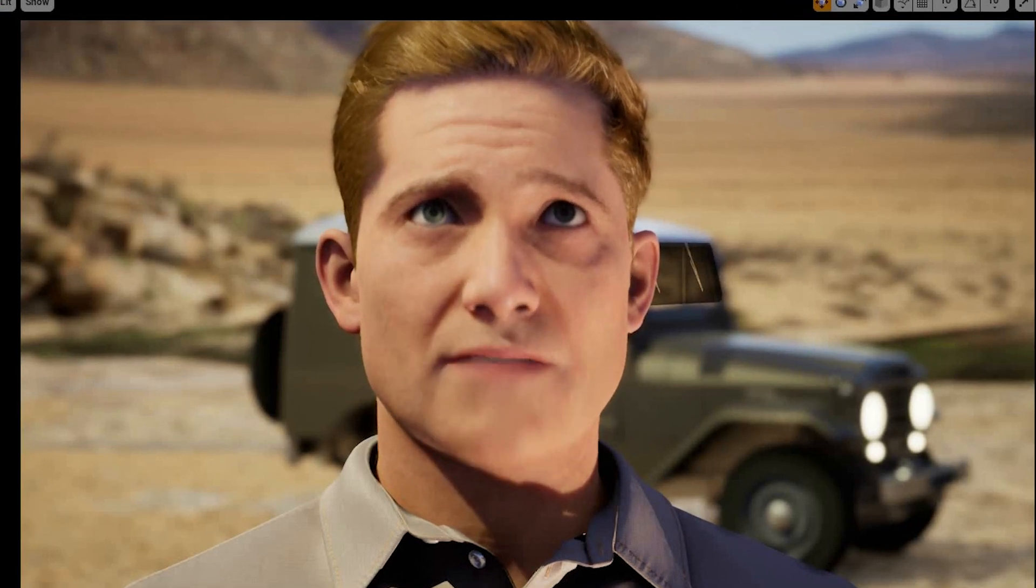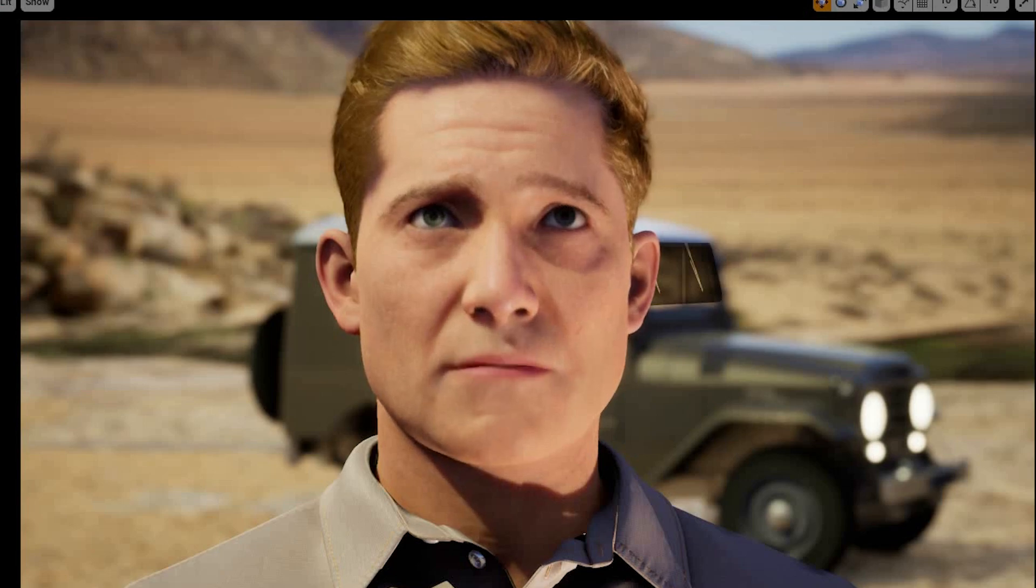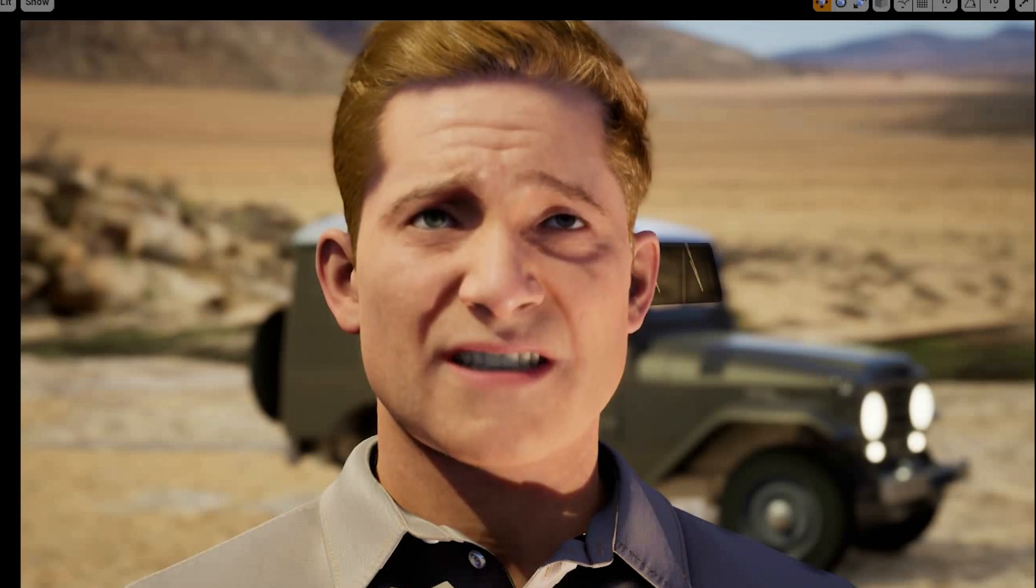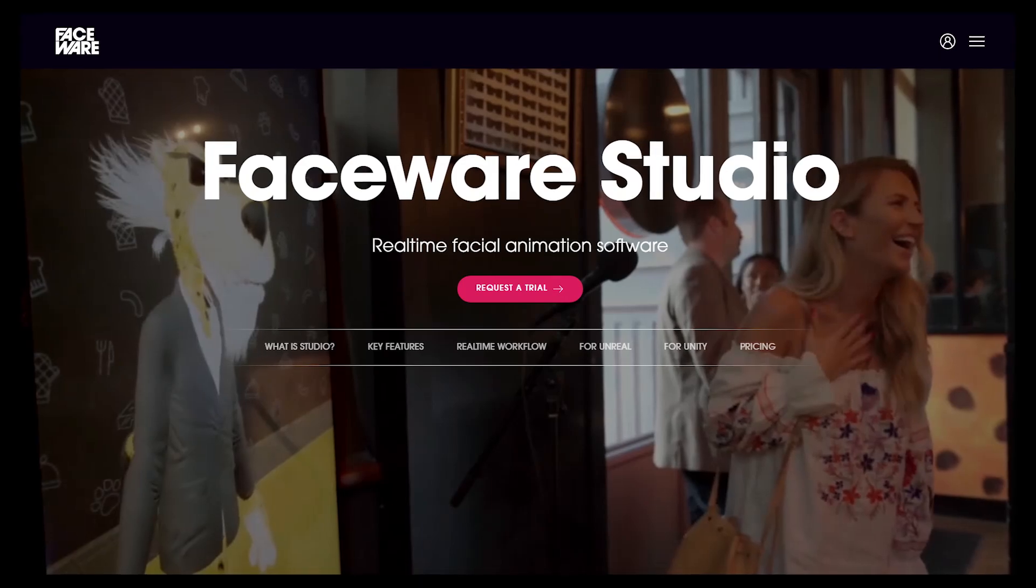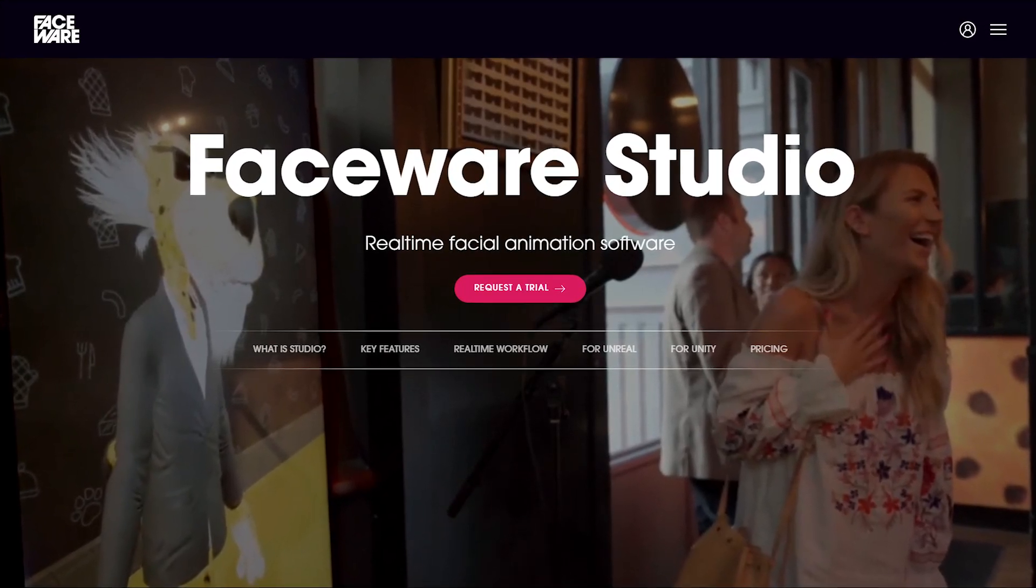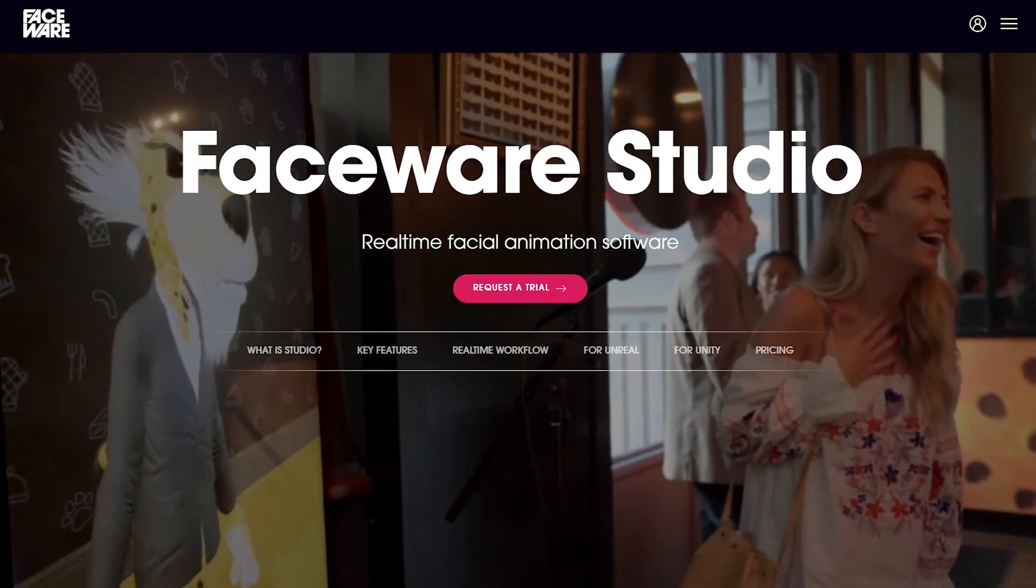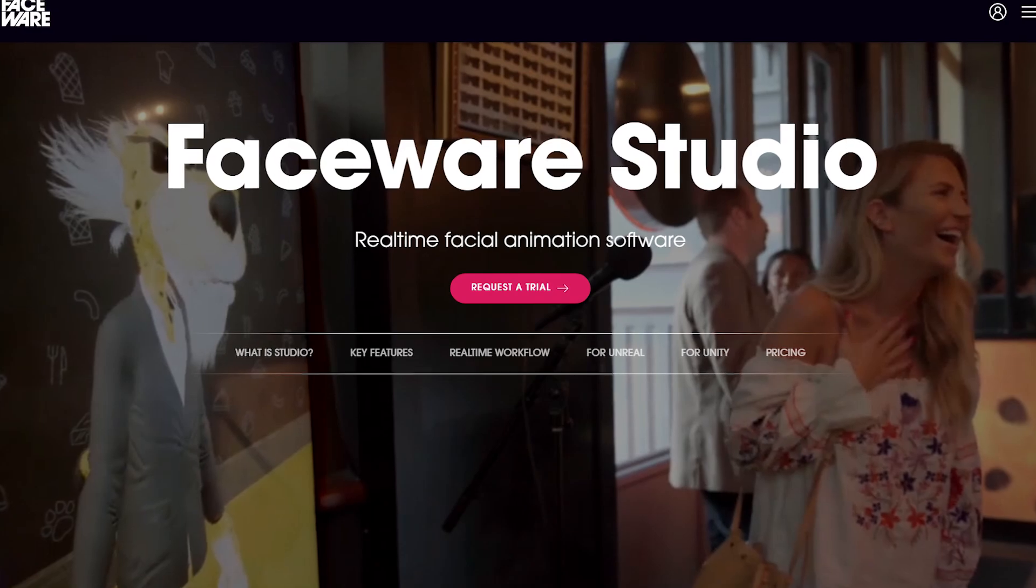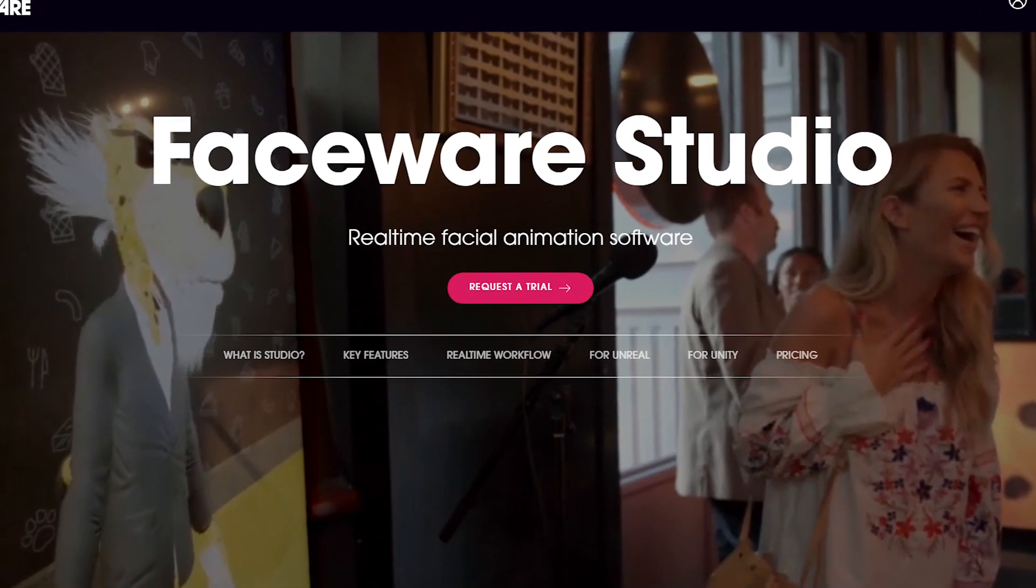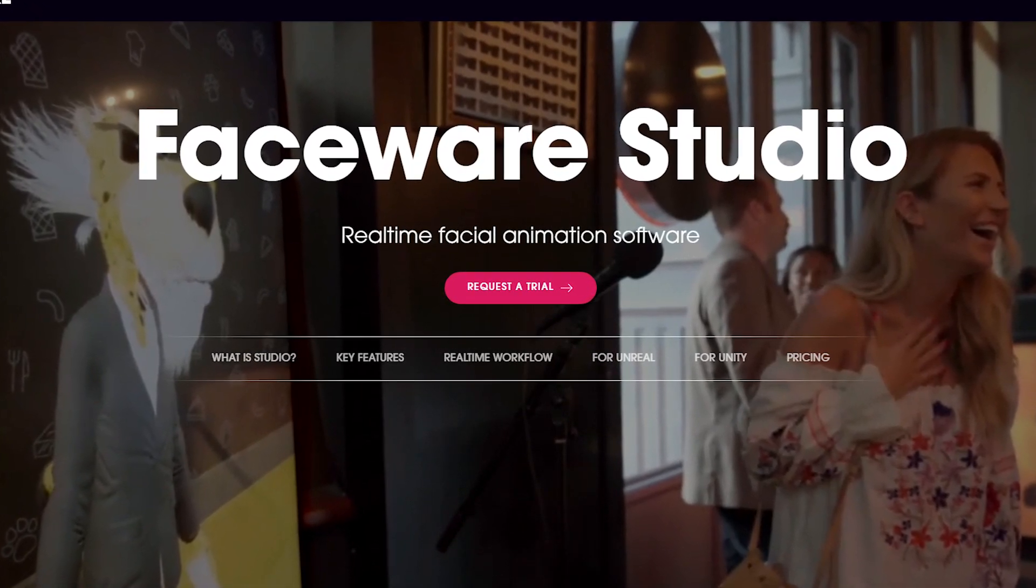And that's it. Definitely worth checking out Faceware Studio if you don't have an iPhone, or if you just want an alternative. Pretty easy to set it all up. And you get 6 months free. So check it out. Thanks for watching.